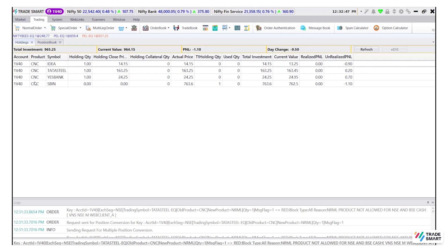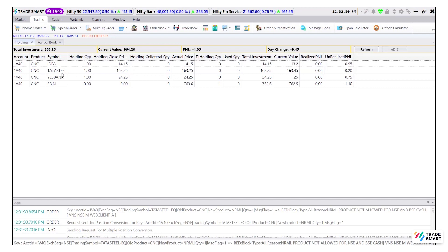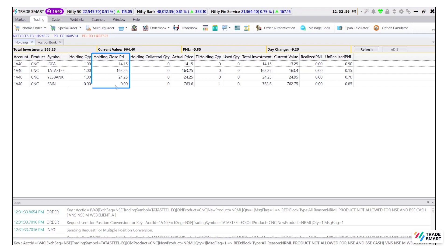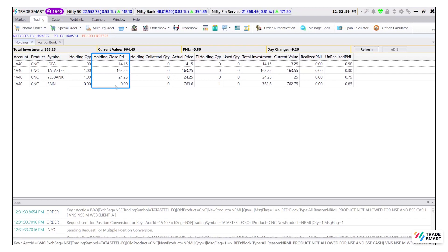We can also see a few columns under the holdings tab. Let's understand them one by one. The holding quantity shows the total quantity you hold of the selected stock. Holding close price is the closing price of the last trading day of the selected stock.